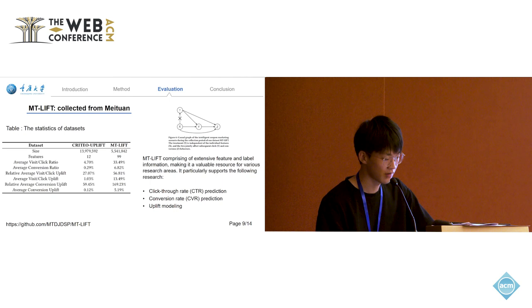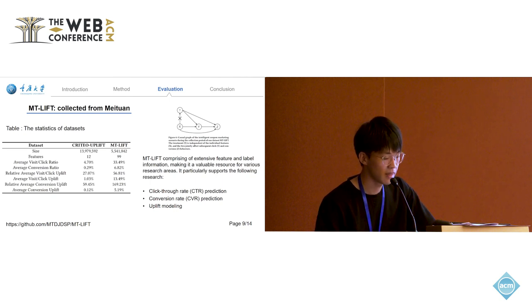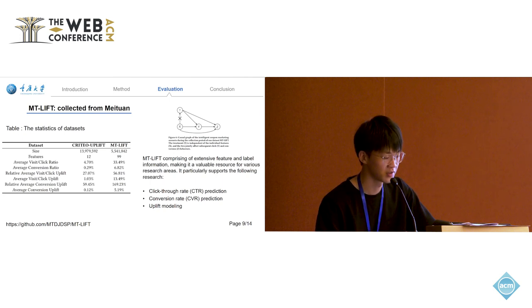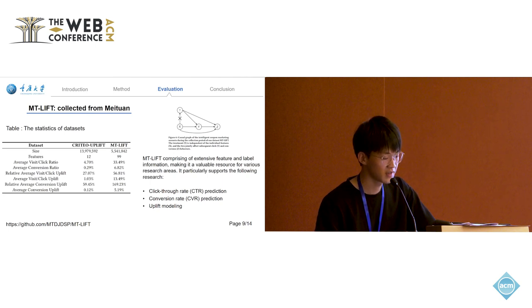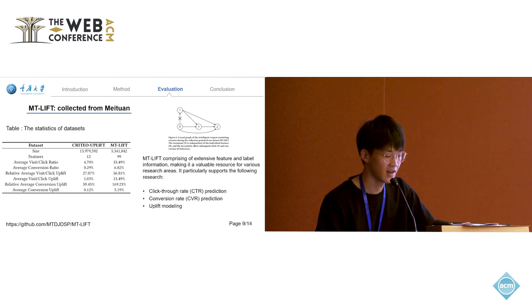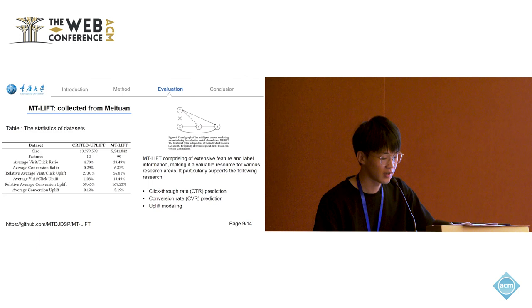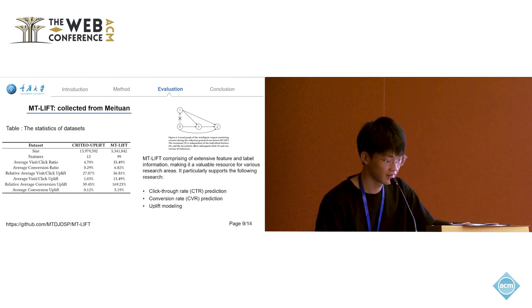The causal graph as shown in this figure ensures the uplift scores are only influenced by the treatment, eliminating the impact of user distribution. Our dataset contains rich features, treatments, and label information. It is suitable for multi-task research such as CTR and CVR predictions and uplift modeling. You can get the dataset through the following link.